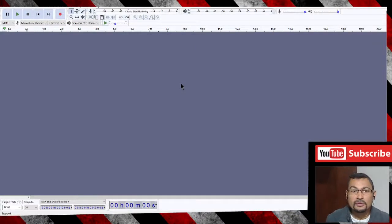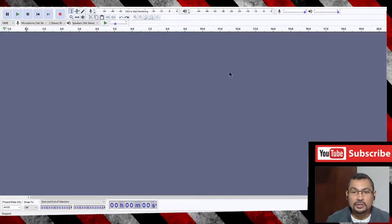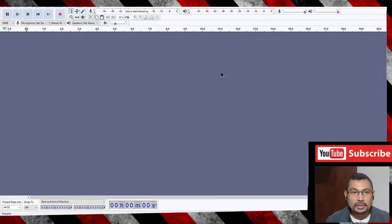Hi buddies, welcome to one more video here in the channel — Just a Guy Learning English. In this video, I'm gonna show you how to join two audio files in the Audacity program.